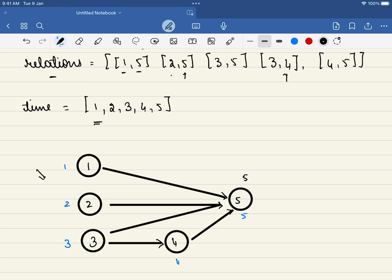This is the graph we draw from those relations. Why do we convert it into a graph? Because this is one of the common patterns in graph problems called topological sort. We have drawn a directed graph where, for example, only after completing course 1 will you be able to complete course 5. Similarly, after 2 you can complete 5, and after 3 you can complete 5 as well.